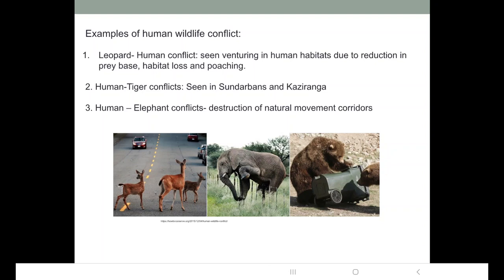The major reason for human-elephant conflict is the destruction of their natural movement corridors. Elephant corridors are strips of land that connect larger habitats with elephant populations. When these corridors are destroyed, elephants naturally come into human settlements. If a human settlement or development is established on their movement corridor, the elephants come into the human settlement.